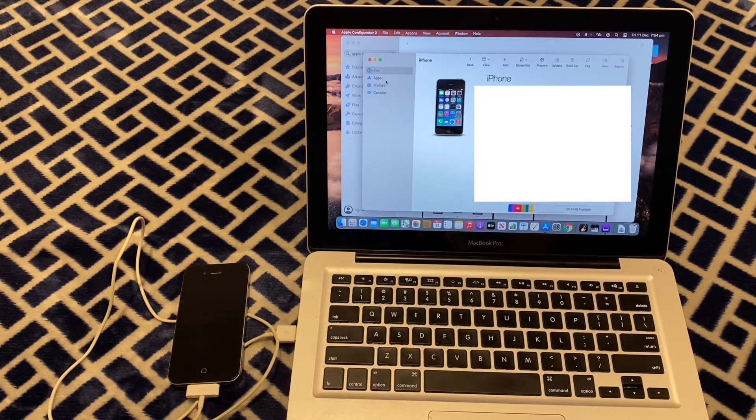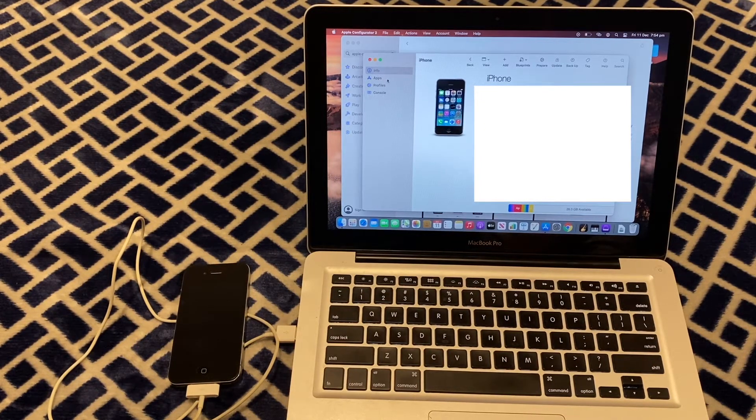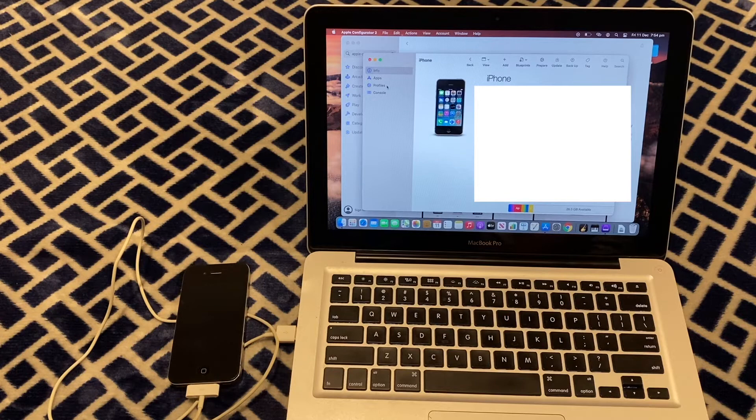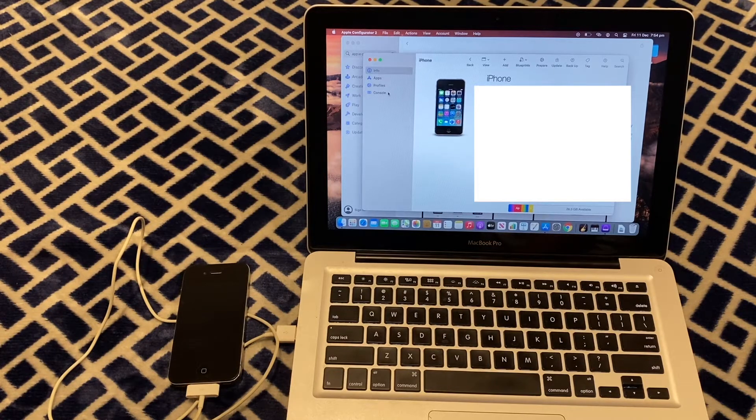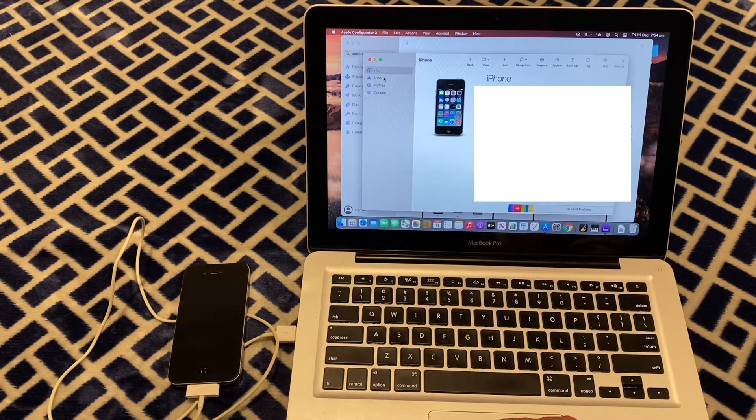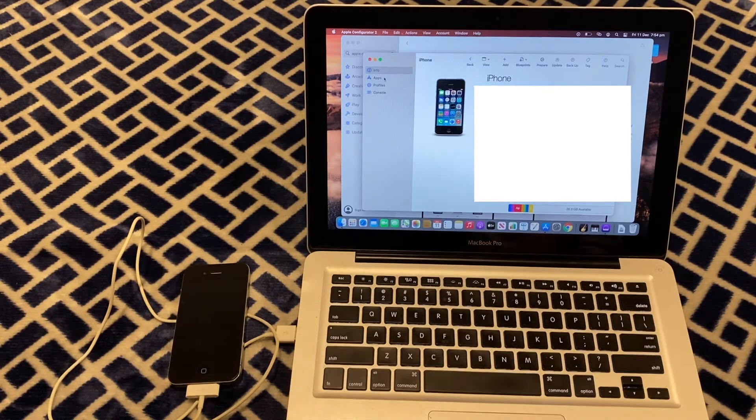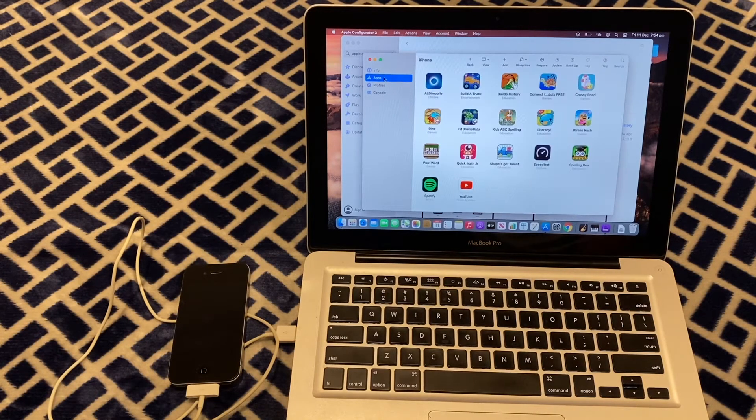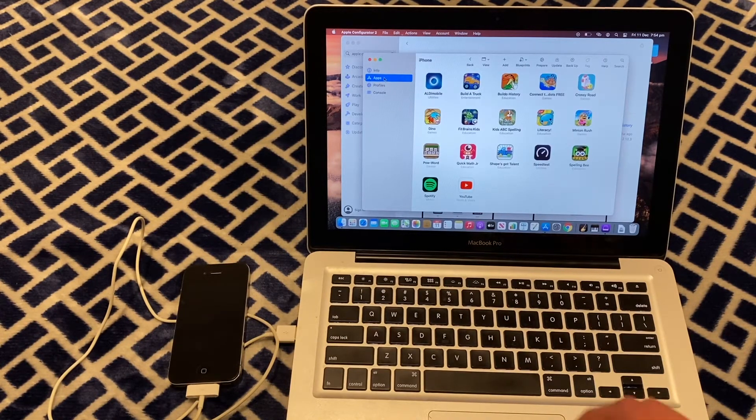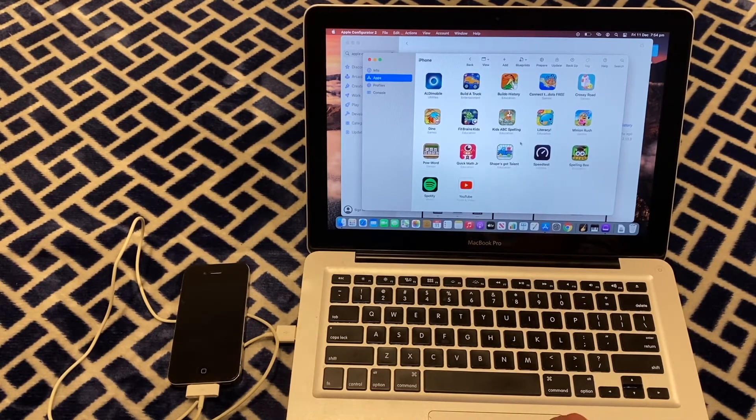Now, other than apps, you can also put on profiles and consoles. But for today, we're just going to use the apps section. So we'll click on that. And we can see the installed apps on this iPhone.